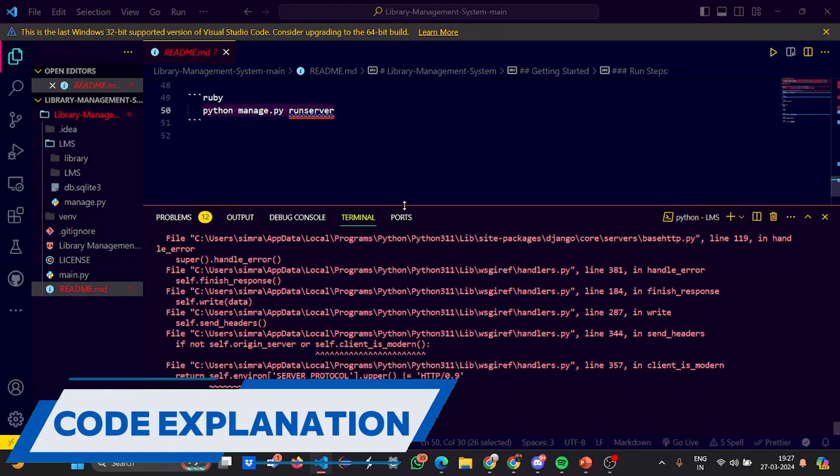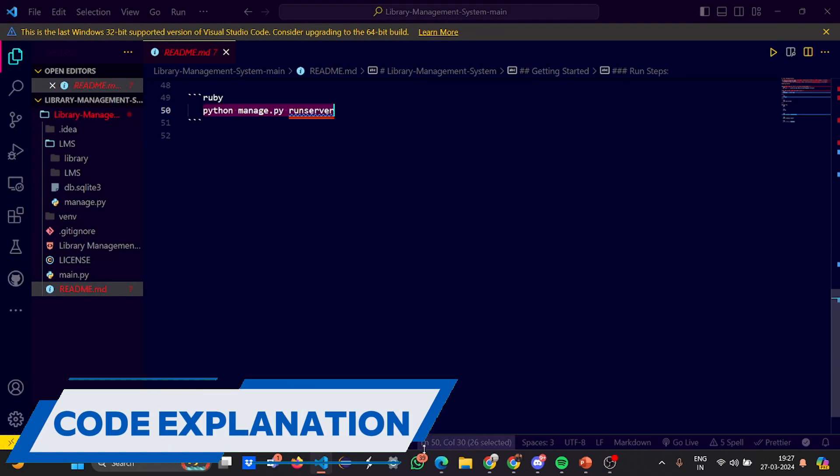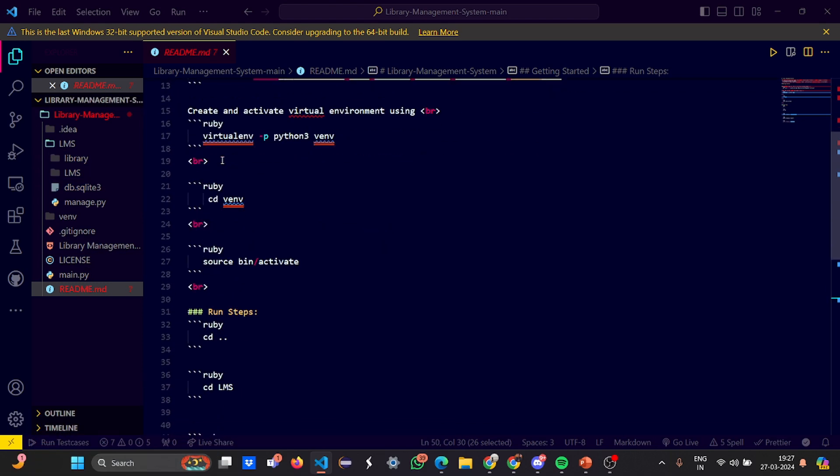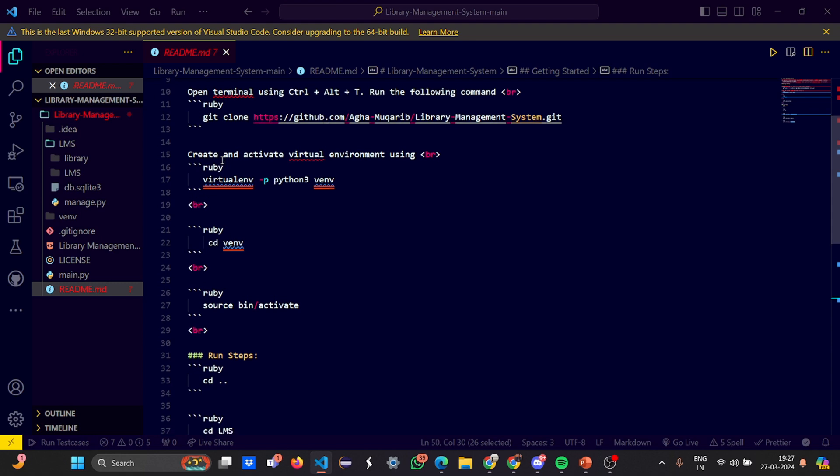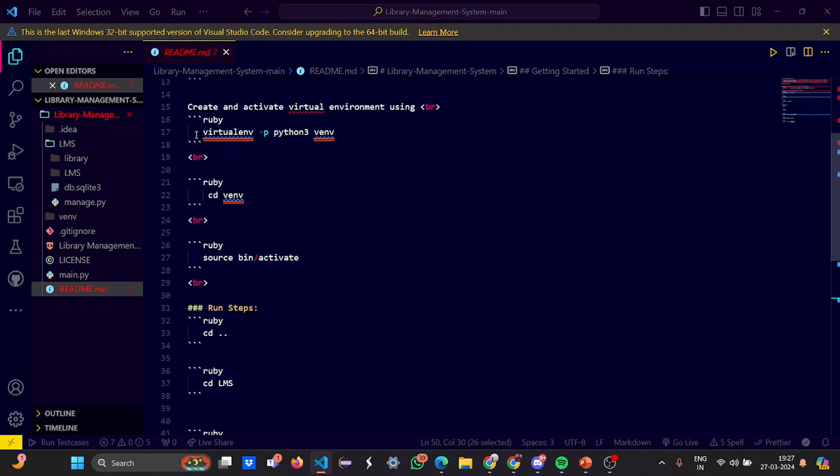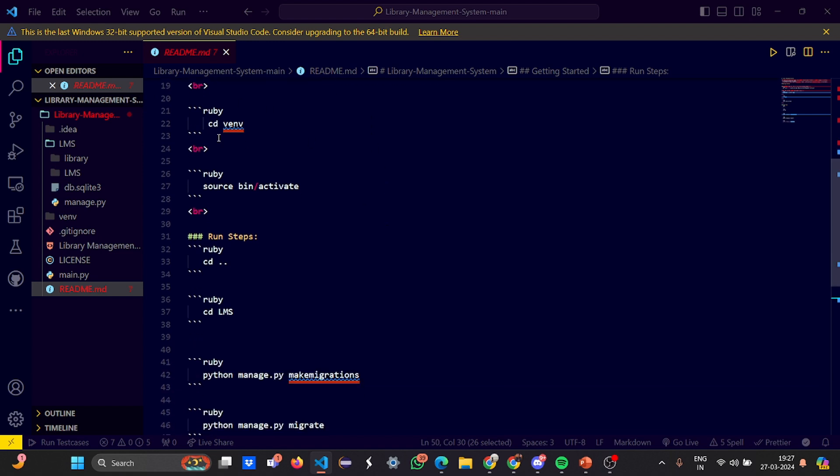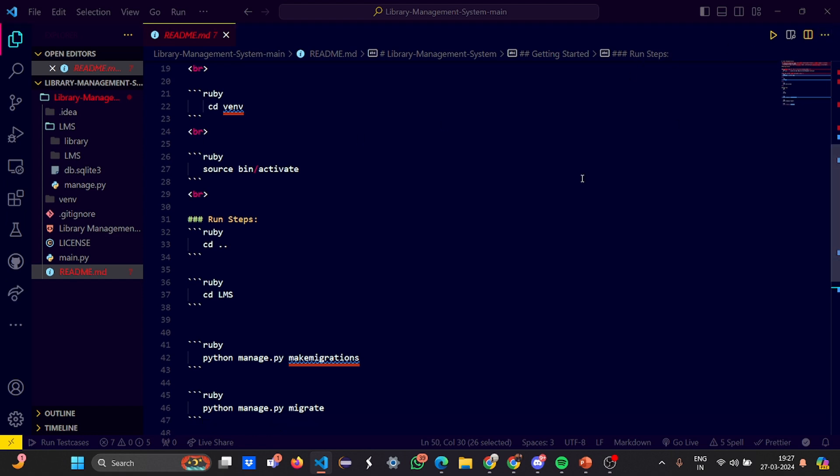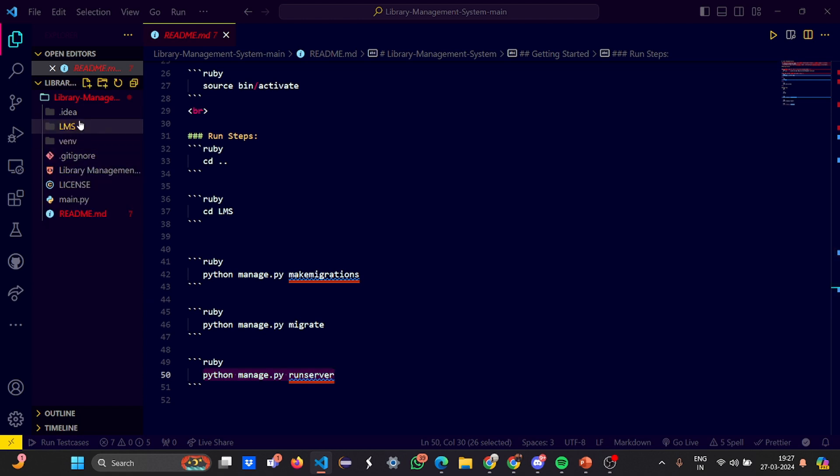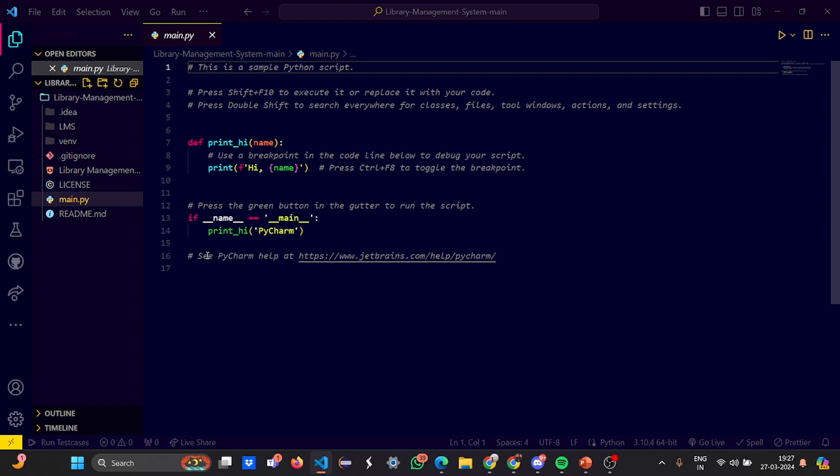Now let's have a look at the code. First, let's look at the readme. How do you run the project? If you want to create a virtual environment, run this code and activate it. If you don't want a virtual environment, go to the directory where your project is. Write cd lms, then python manage.py makemigrations, then manage.py migrate, and finally runserver. This is simple - we've been discussing it in the Django playlist.